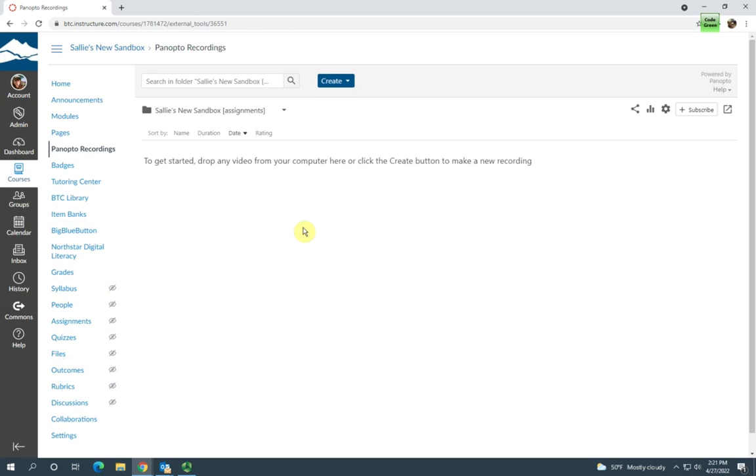That's it. Now your students are able to use Panopto in your course. If you'd like to learn how to create a Panopto assignment, you can watch my next video. Thank you for listening.